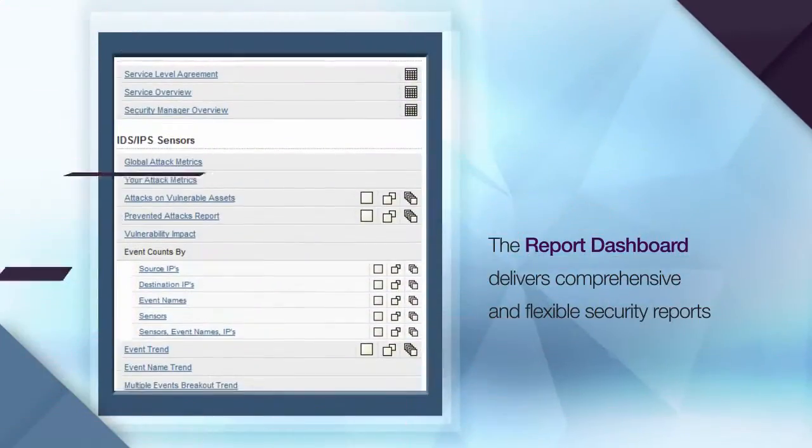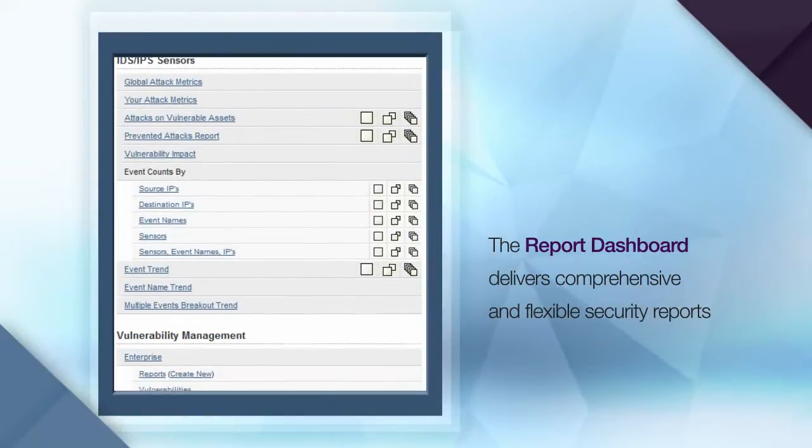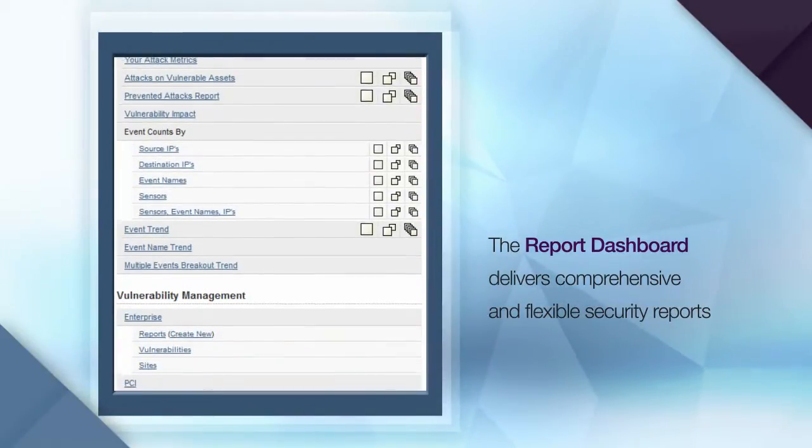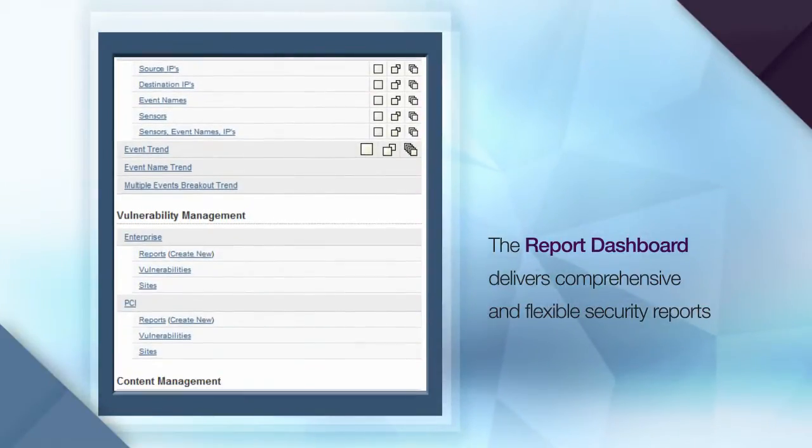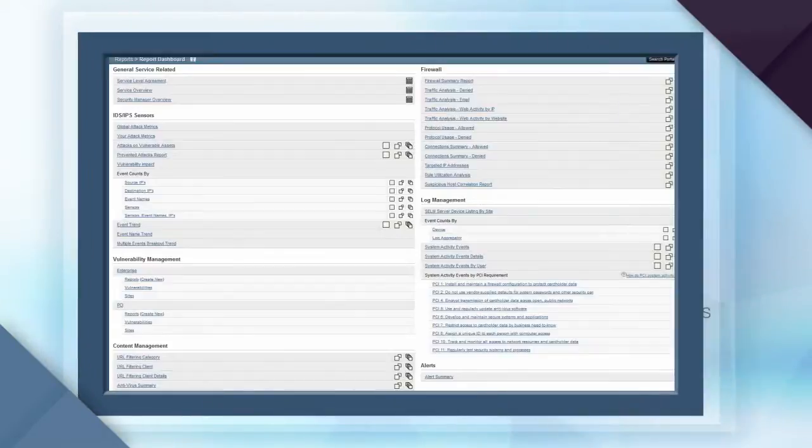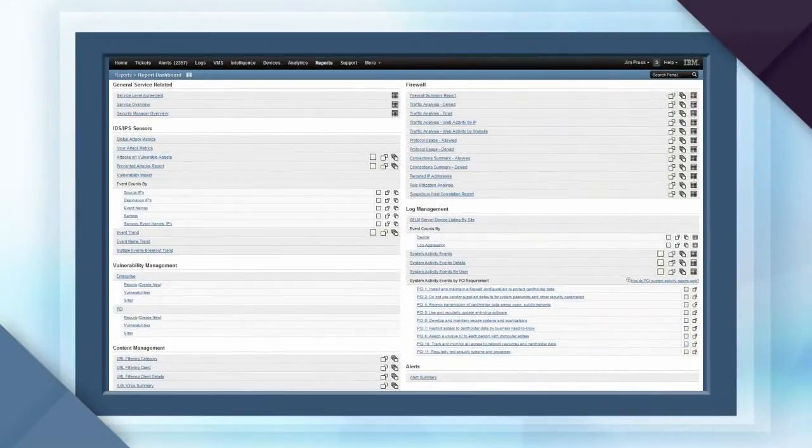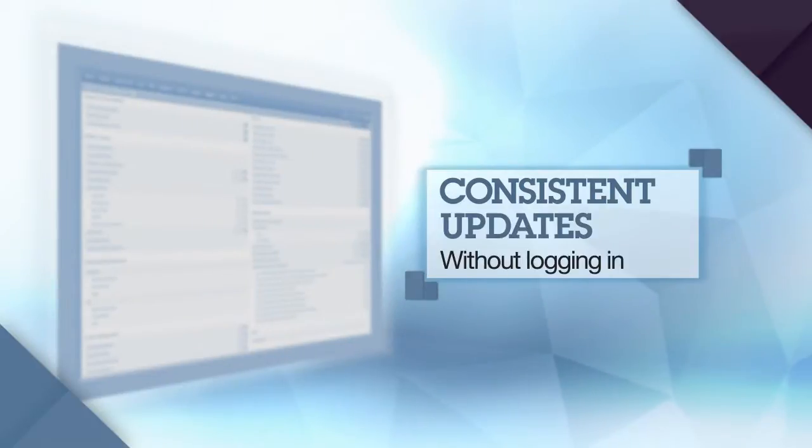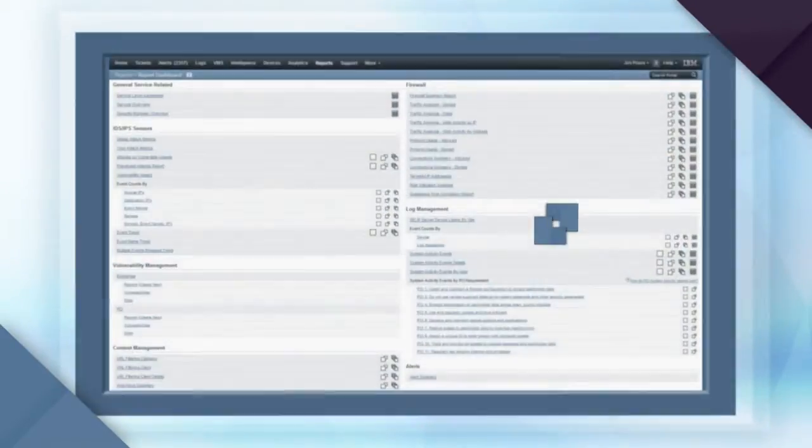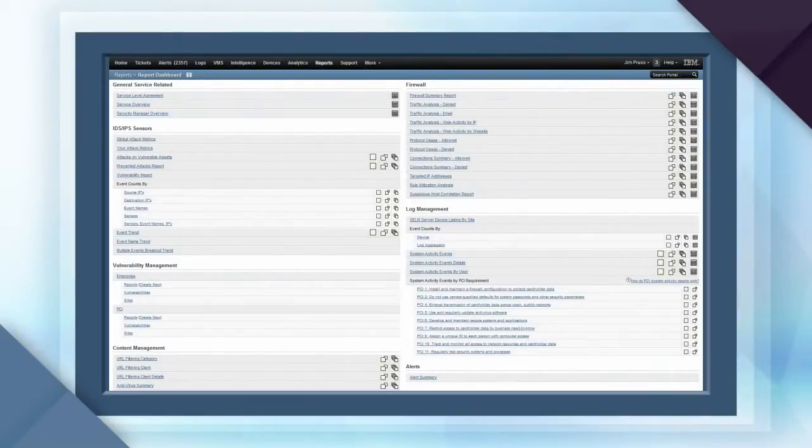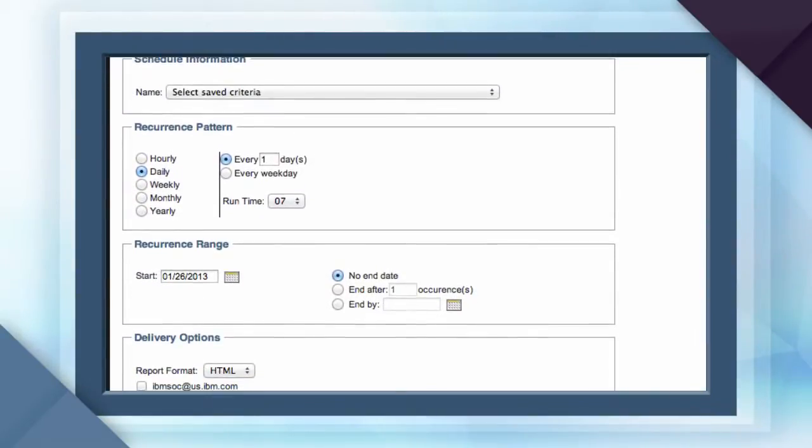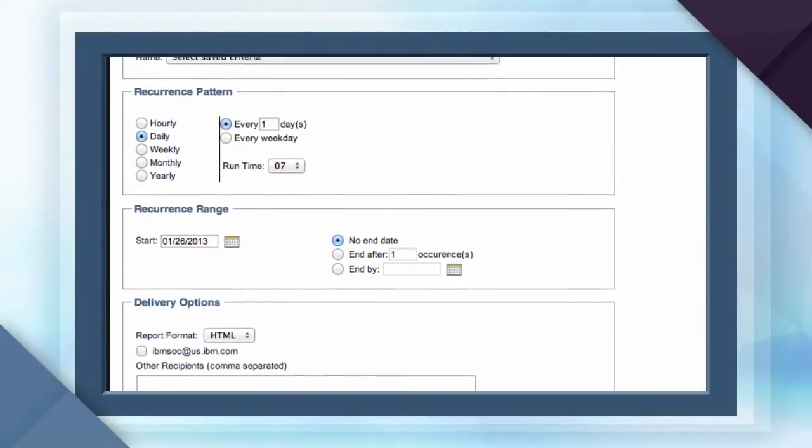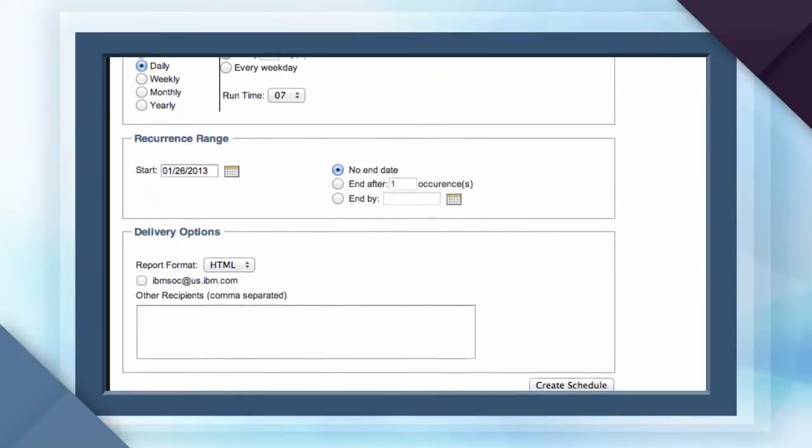The reporting capabilities of the virtual SOC portal can provide either a quick review of security information or a deep dive into a particular issue. Setting up regular reports is ideal for customers who want consistent security updates without having to log into the portal.